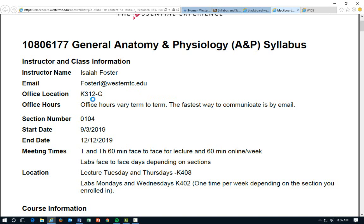Our start date is Tuesday, September 3rd and our end date is Thursday, December 12th. Just make sure that you come prepared the very first day — we are going to actually begin the teaching process, and there will probably more than likely be some homework given out as well, so just be mindful of that.